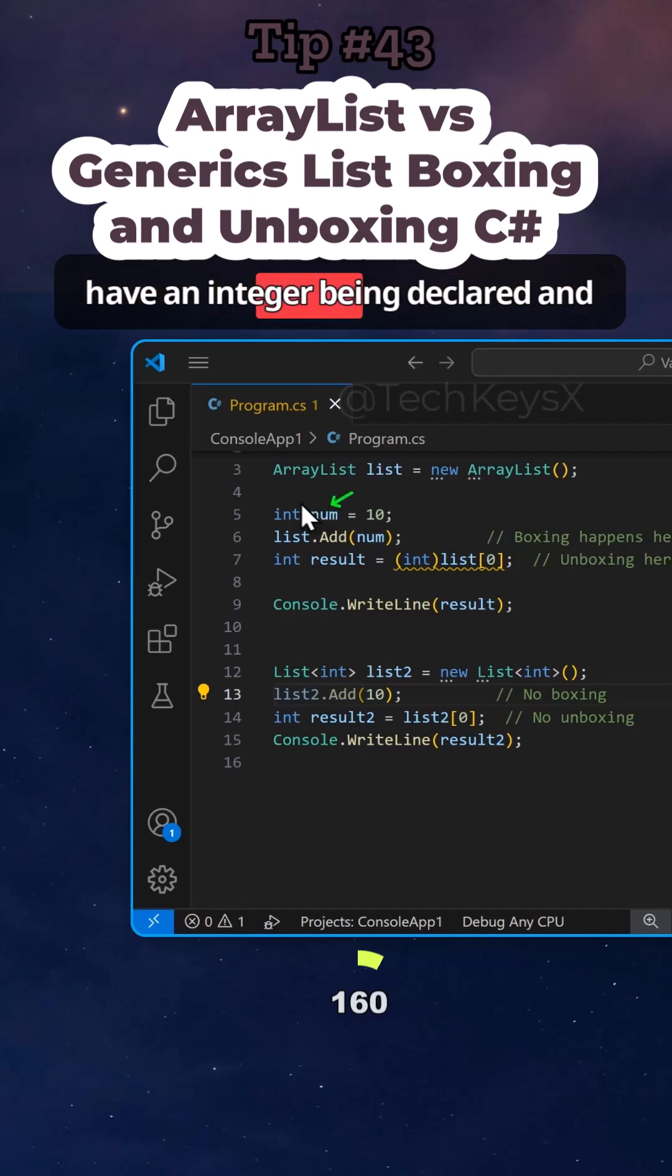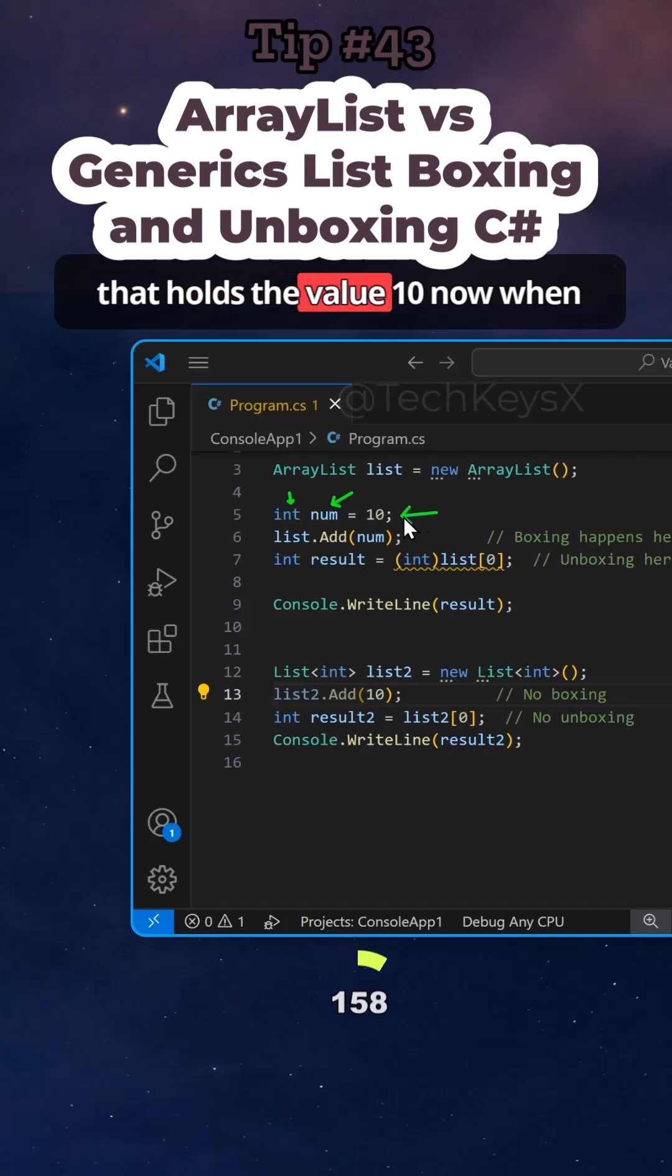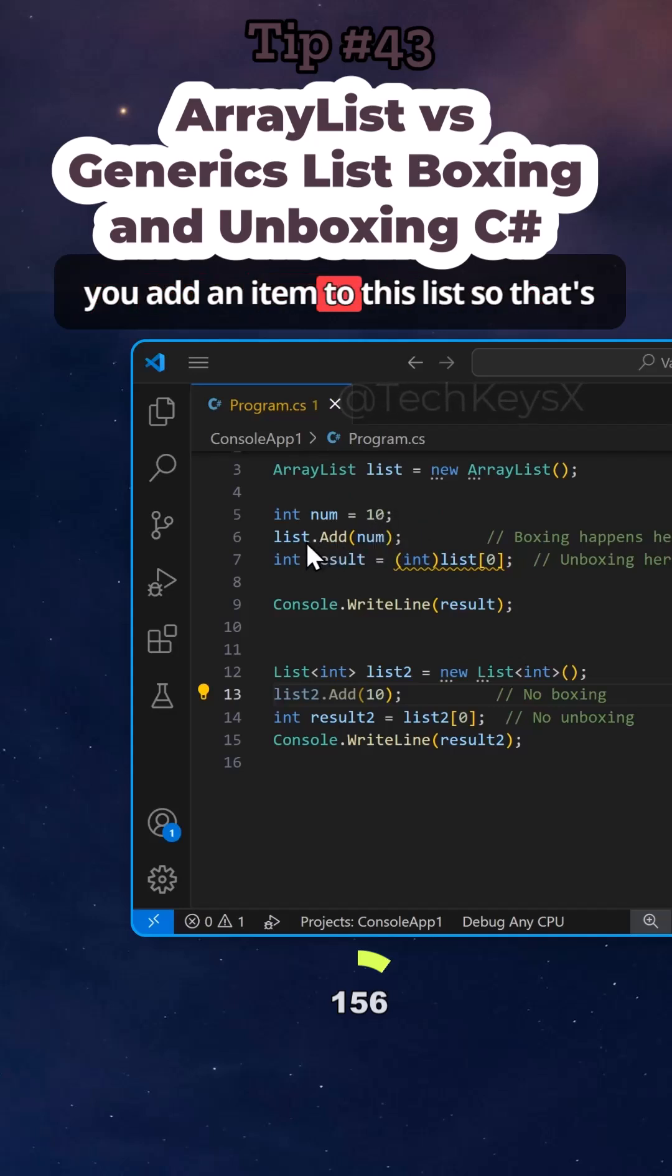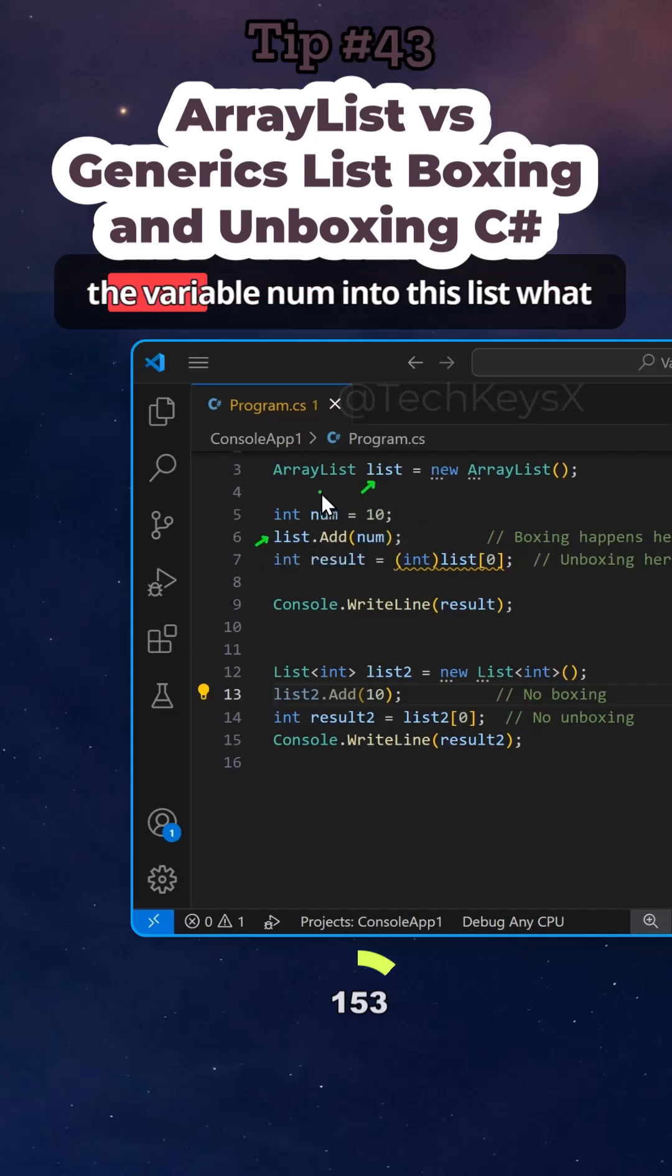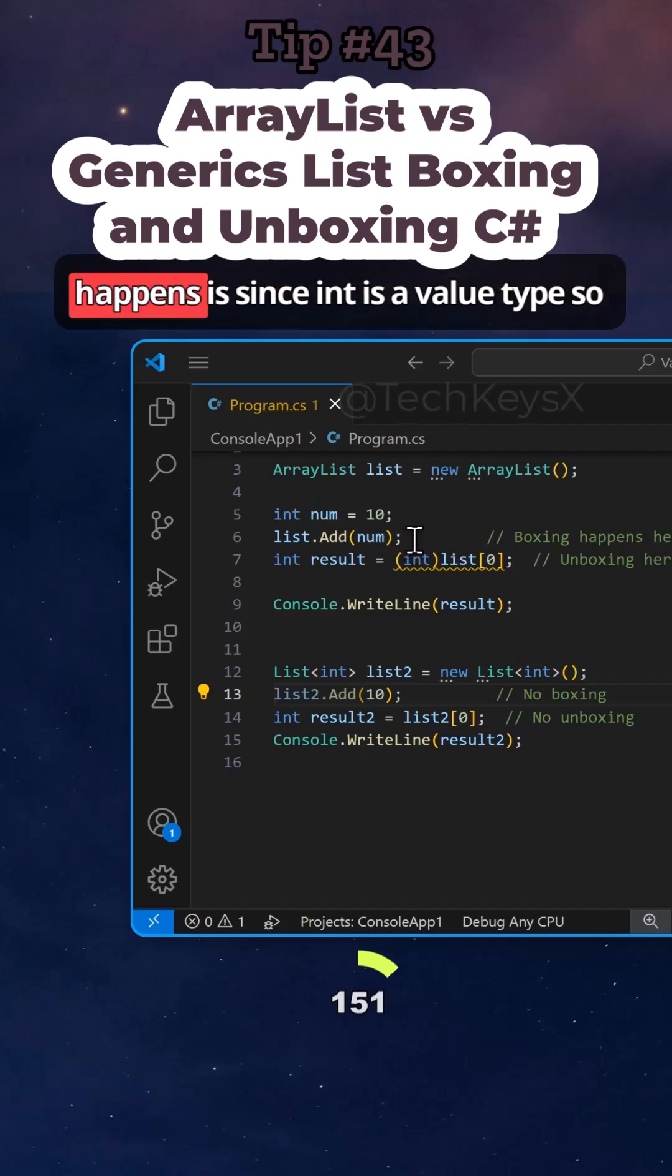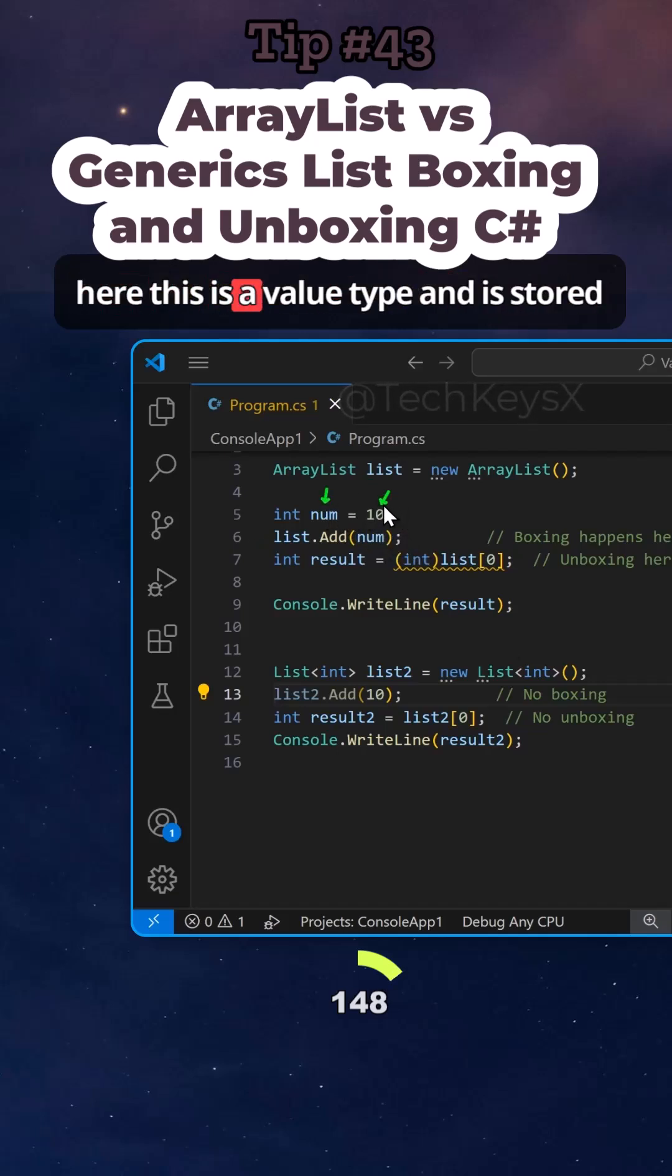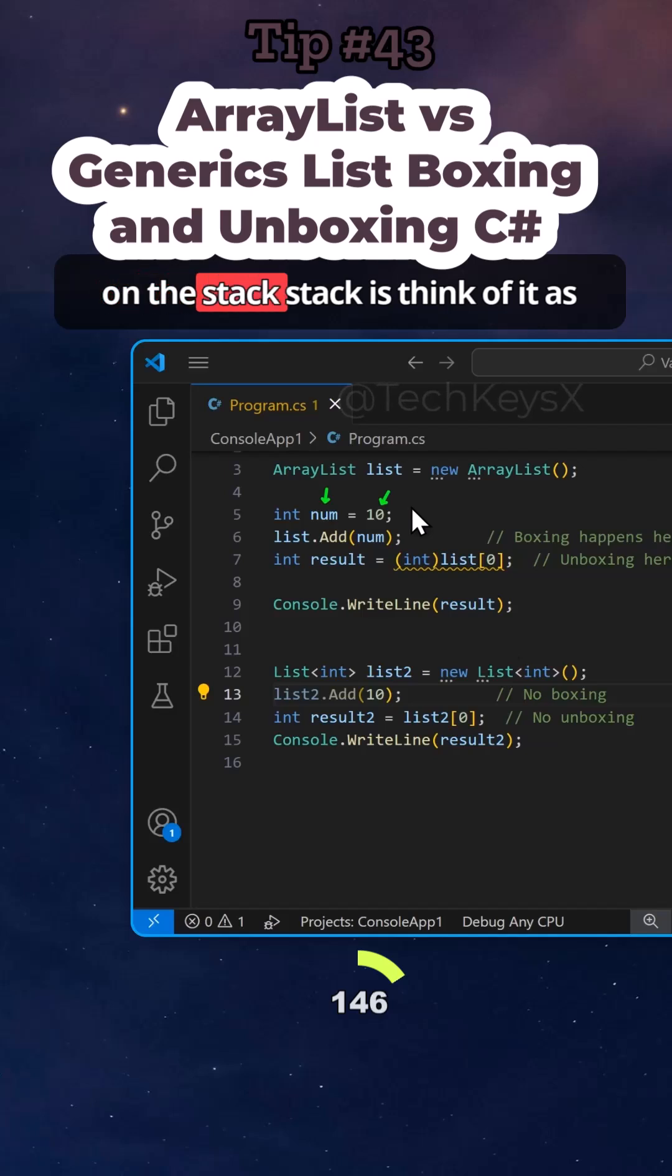Here I have an integer being declared and that holds the value 10. Now when you add an item to this list, so that's the variable name and I'm adding the variable num into this list, what happens is since int is a value type, so here this is a value type and it's stored on the stack.